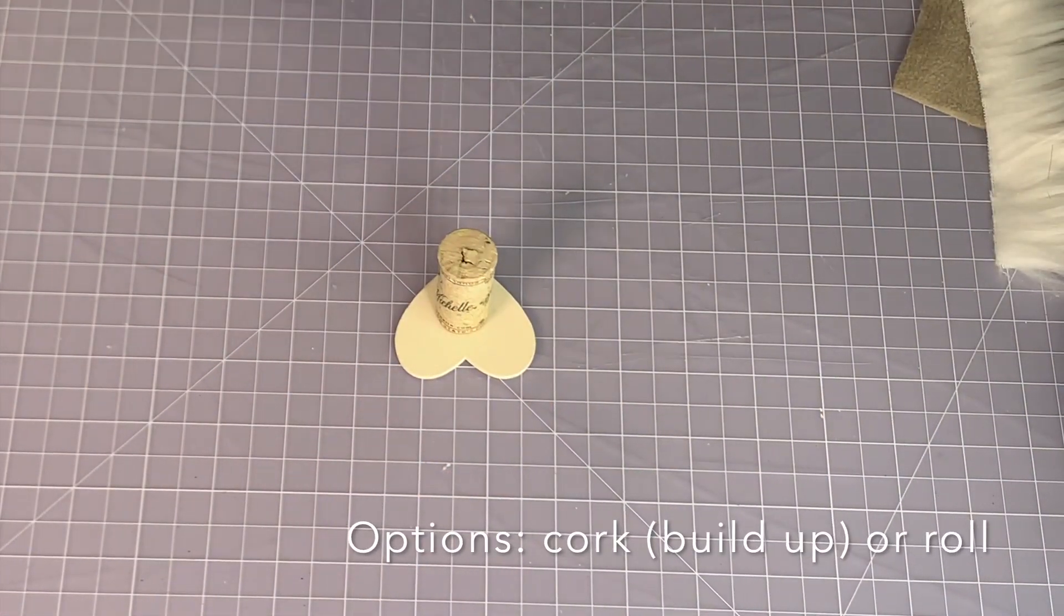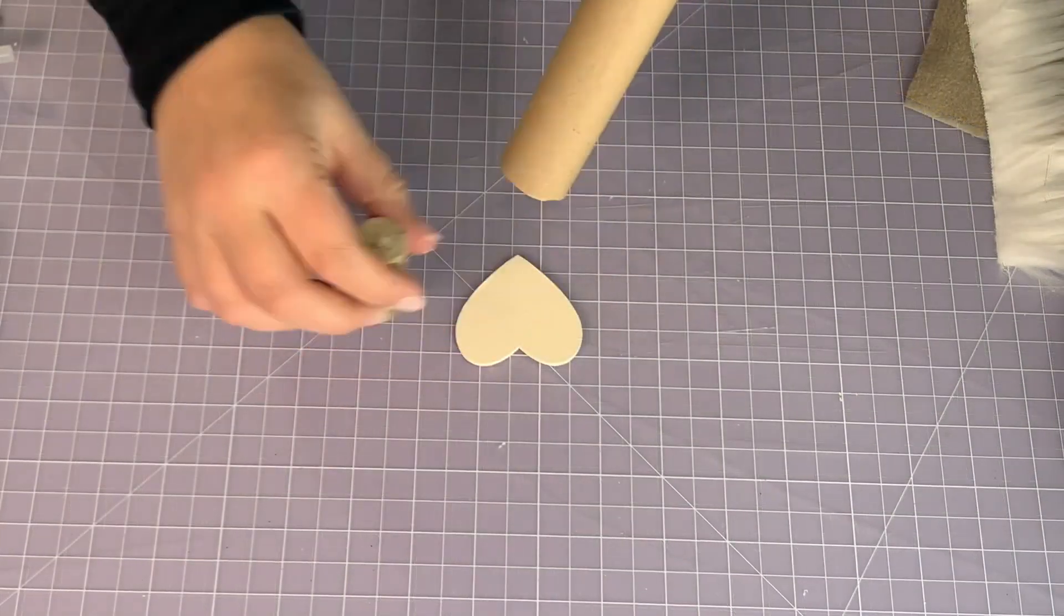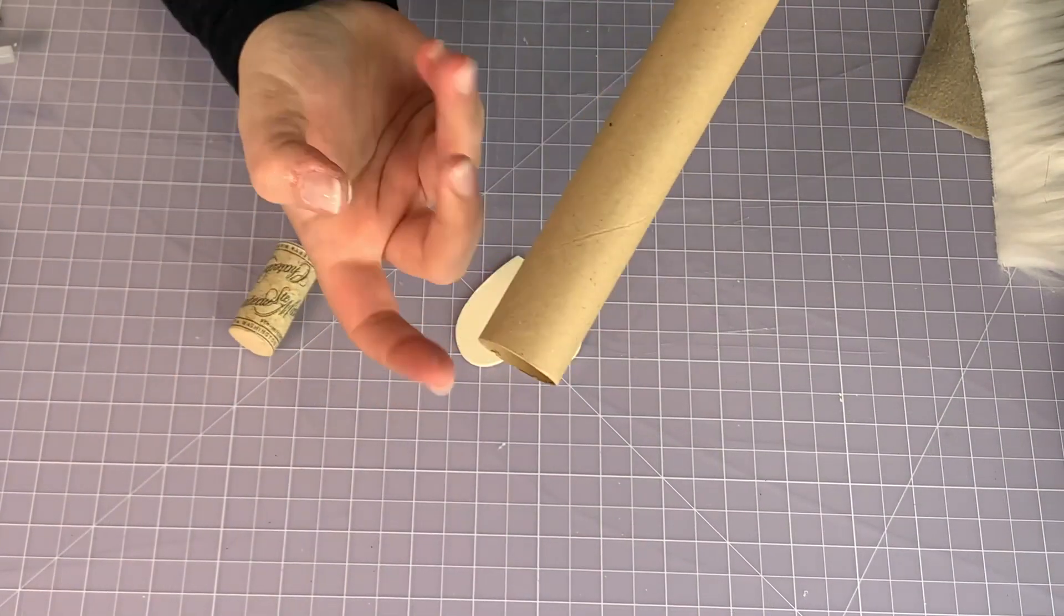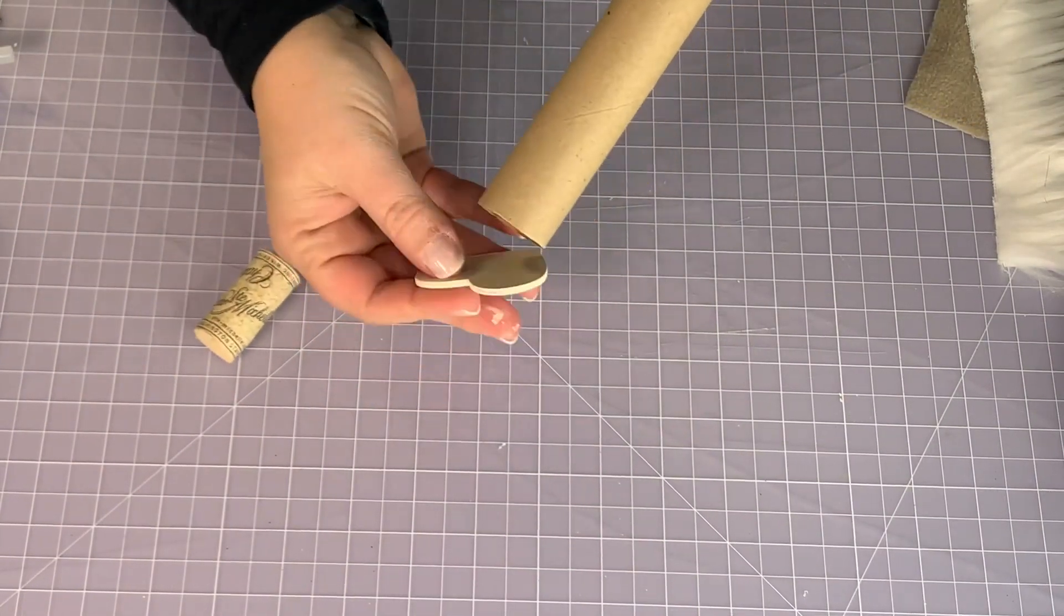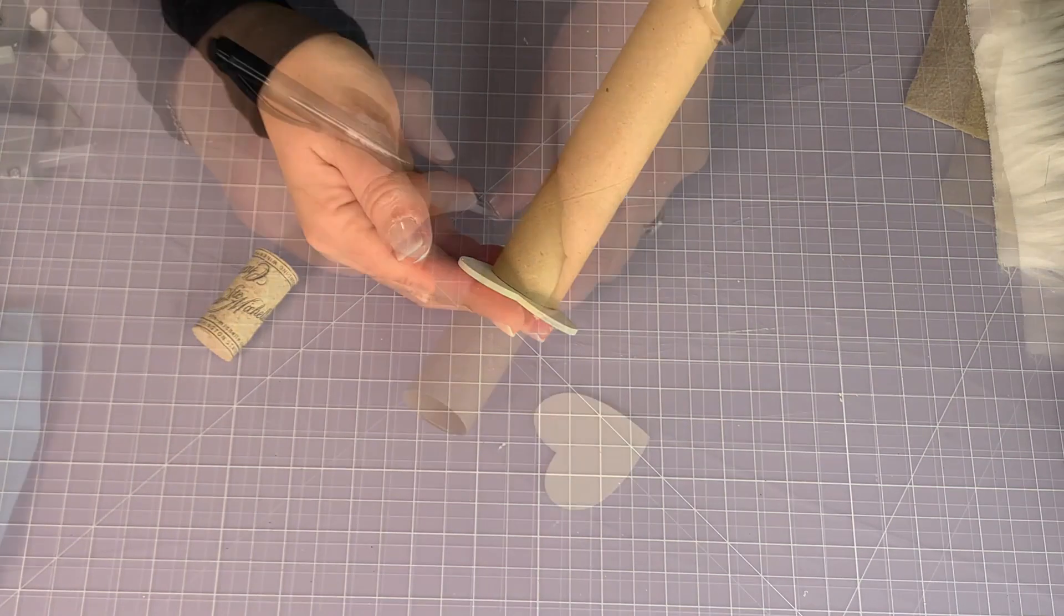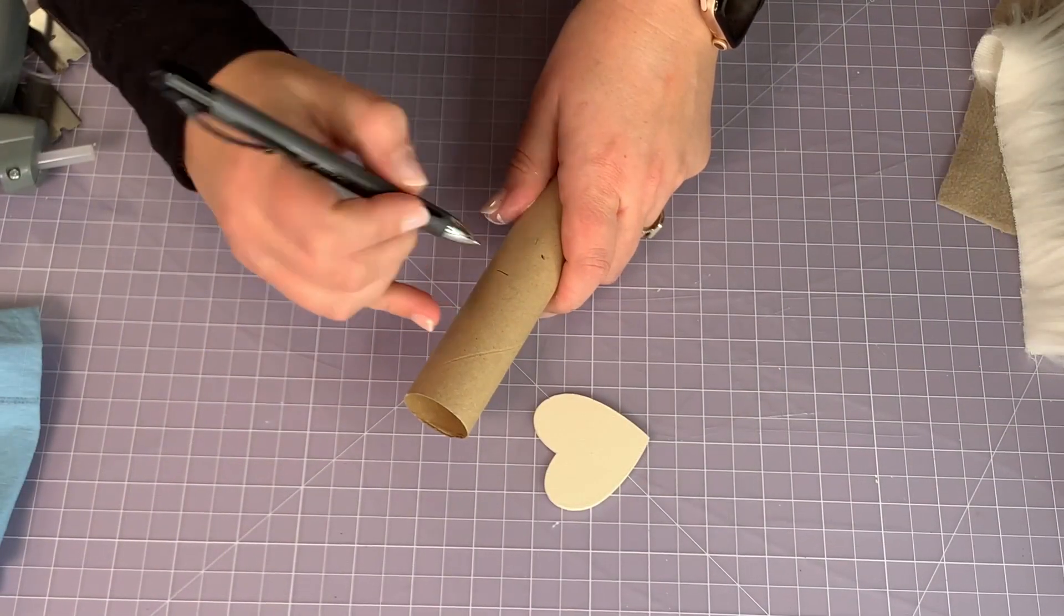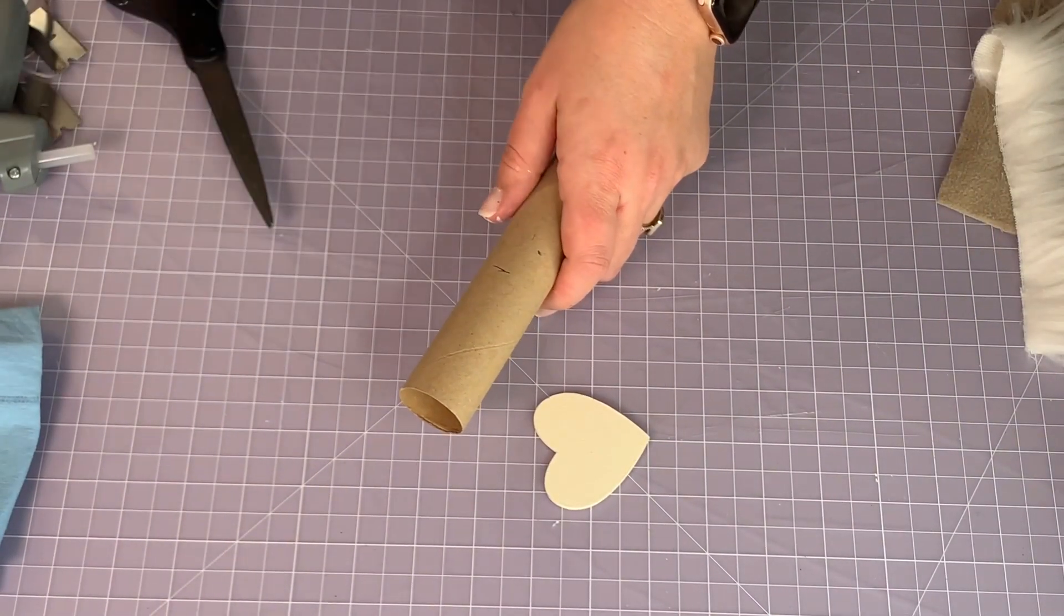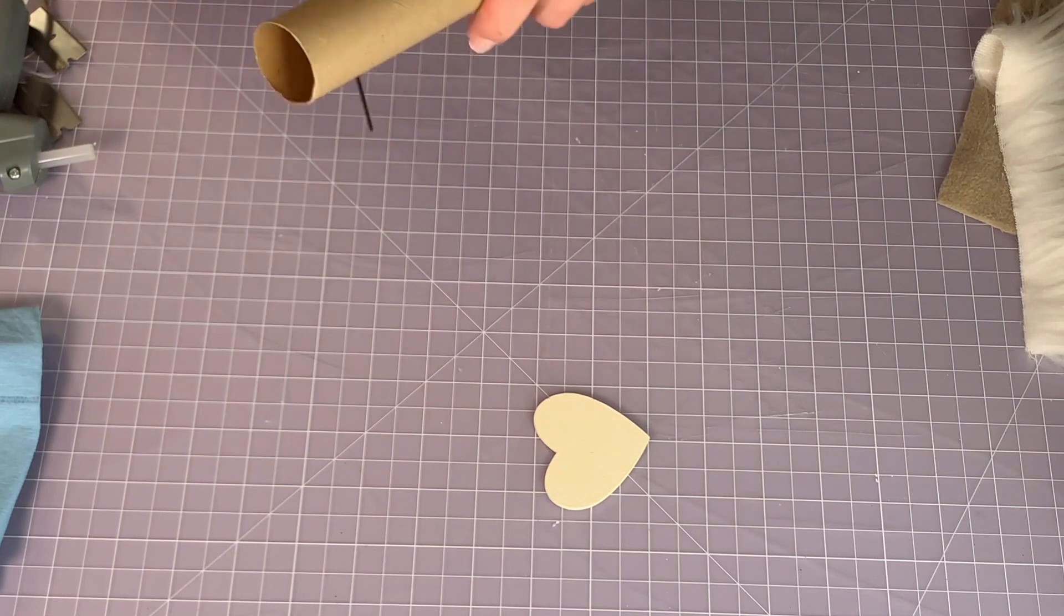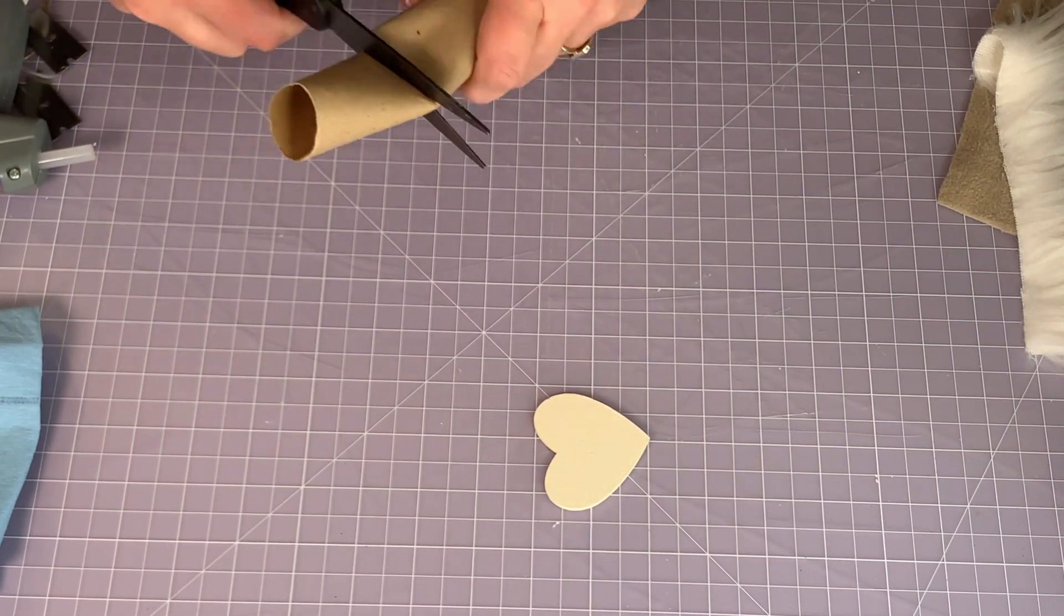Now again you can use anything, a cork built up, a wood dowel cut to size. I'm going to use the inside of a wrapping paper roll. It's a little heavier than a paper roll but you can absolutely use a paper towel roll, a toilet paper roll.